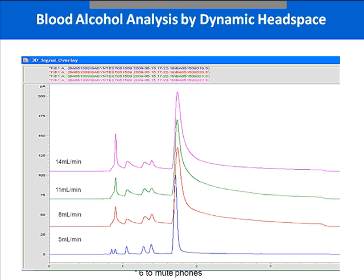Switching back to the dynamic headspace mode, this slide exhibits the effects of changing the sweep flow rate while maintaining the other parameters. The sweep flow rate was changed from 5 mL per minute to 8, 11, and 14 mL per minute. The best sweep flow rate for the dynamic headspace method was determined to be 5 mL per minute. As you can see, the others started overloading the system with too much sample.